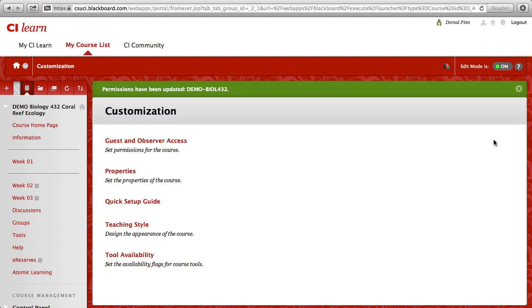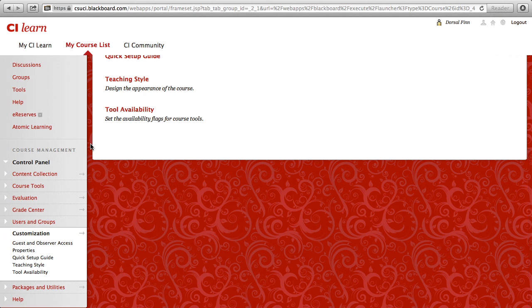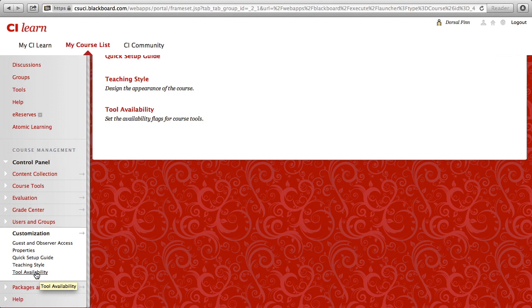Now that guests are able to access your course, you next need to set what tools or content areas that guests are able to see. You do this by again scrolling down on the left-hand side under the Course Management section under Customization and click on the link for Tool Availability.